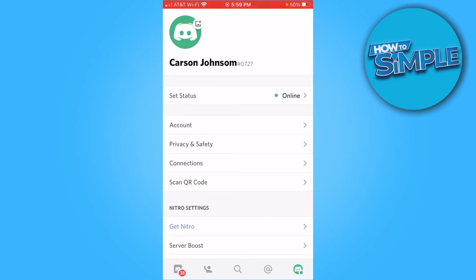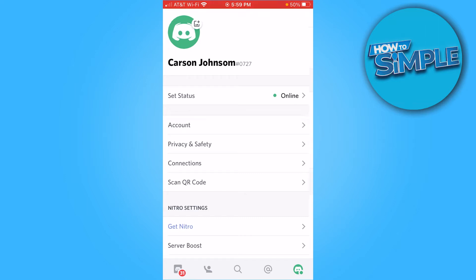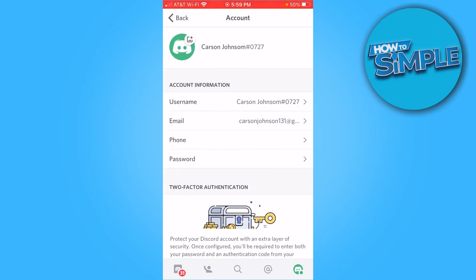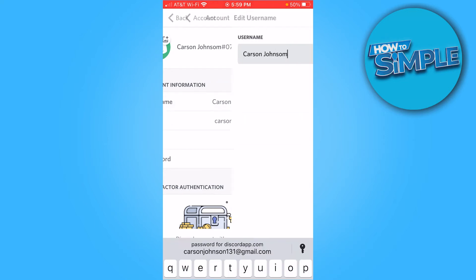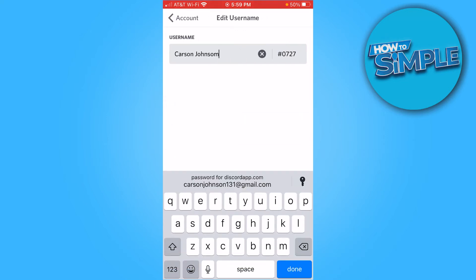That'll bring you to this screen where you see all these different options. You're gonna want to select Account, and under Account Information you'll see Username. Once you're here, you can change your username.